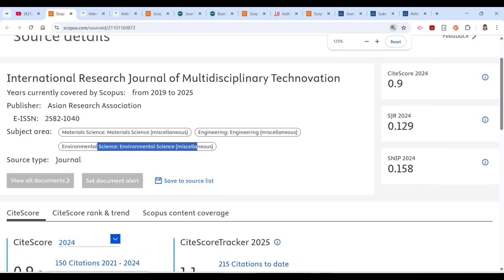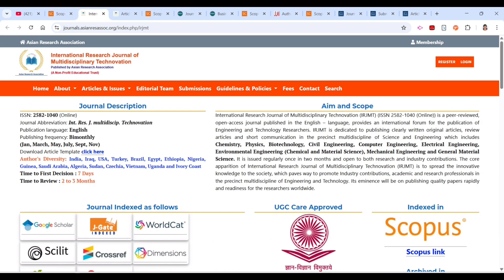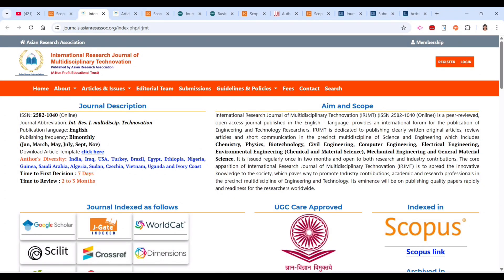Let's go ahead and look at the key things to check before submitting to this journal. The first thing to check is how frequently it is published. It is published bi-monthly — that is six issues per year: January, March, May, July, September, and November. There is also an article download template available.